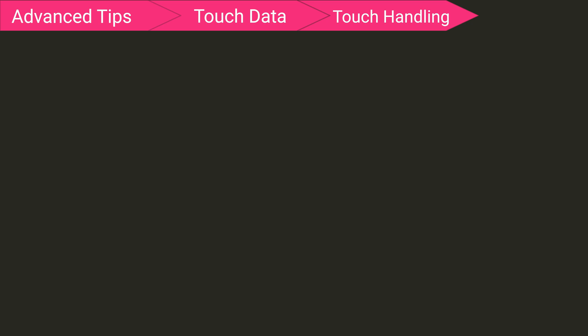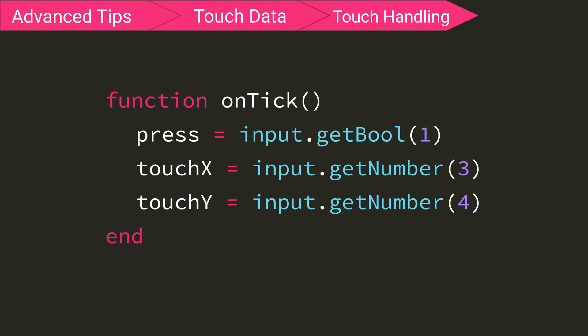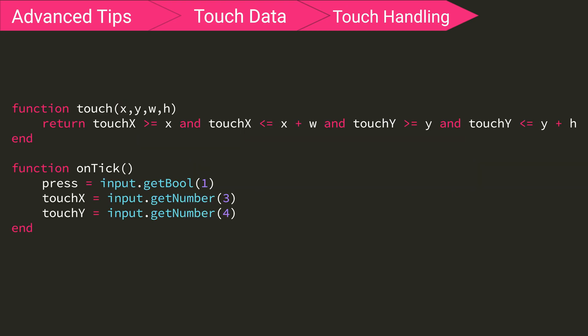But now, how do we use it in order to make touching things perform actions? Well, first we have to make sure that we use input to receive the data in our ontick function. Then we can make a function to handle our touch checking.